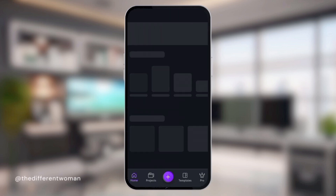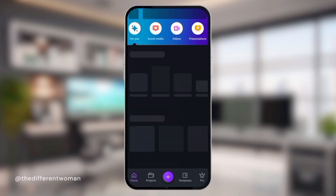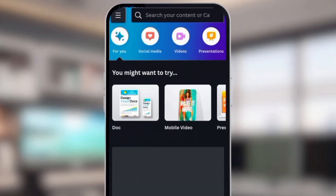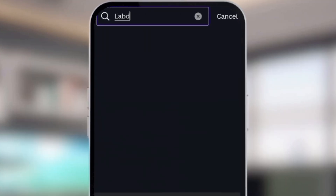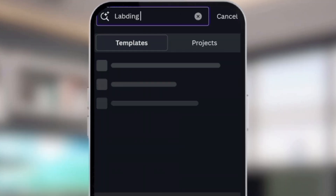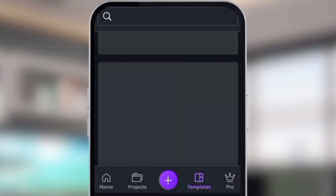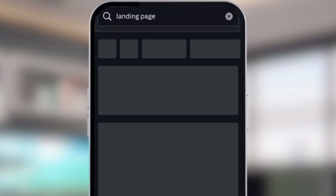Today you're not just going to be learning how to create a website alone, but you'll also be learning how to create a landing page. So we will start off with a landing page and then we'll move into creating a website with different pages as well. Now log into your Canva.